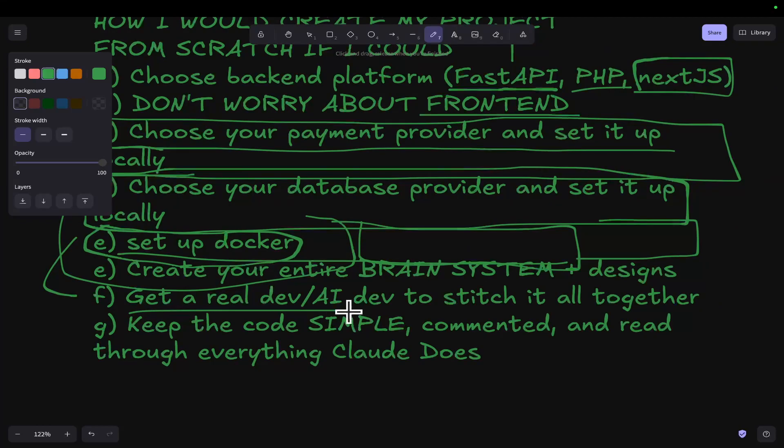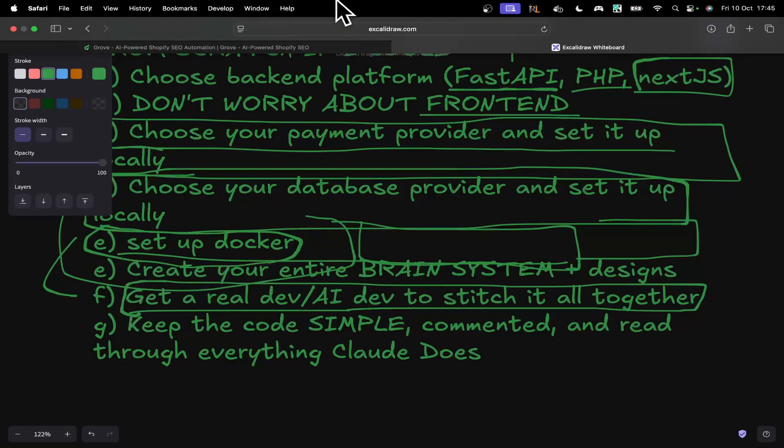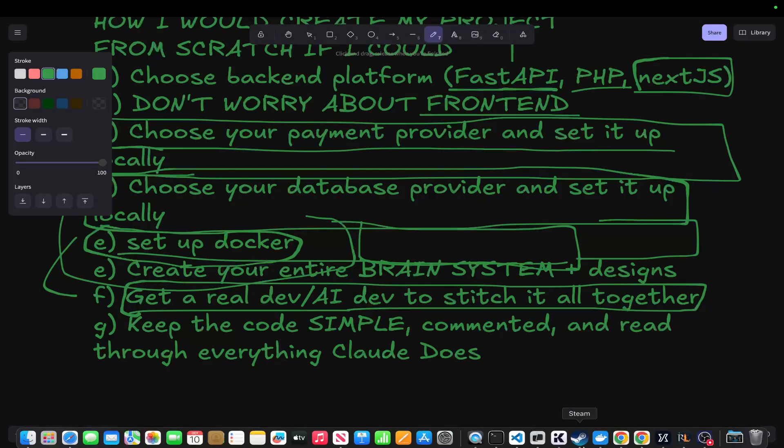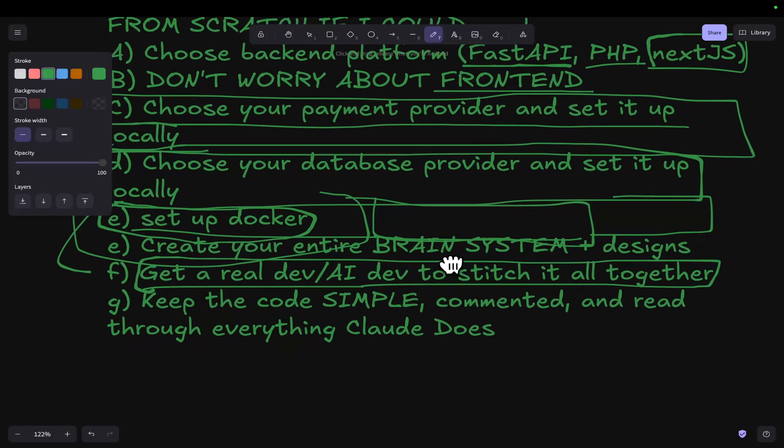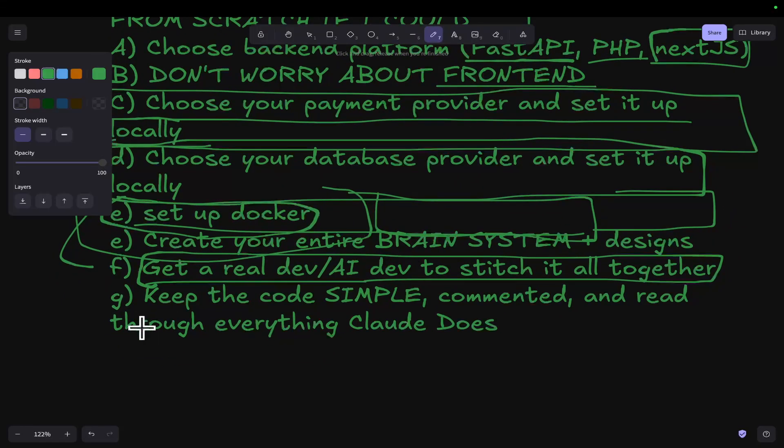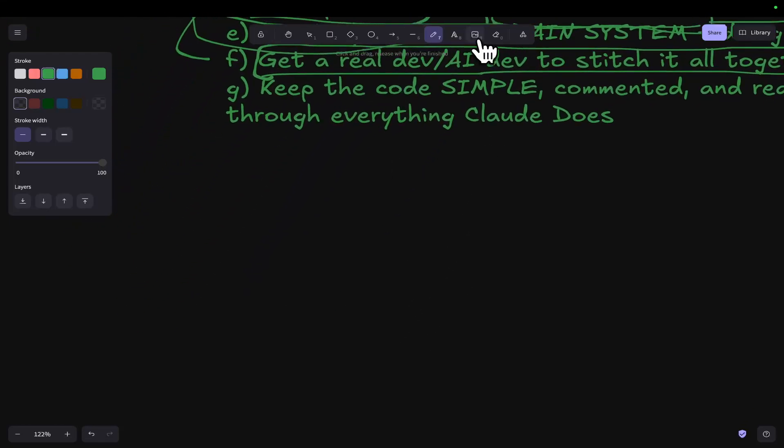Like I said before, get a real dev or an AI dev to stitch it all together. Obviously this is not ideal, but this is just what I would do personally if I was trying to make another production SaaS from scratch. And then finally, throughout the process, keep the code simple, comment it, and read through everything Claude does.